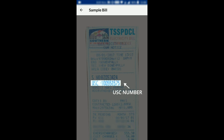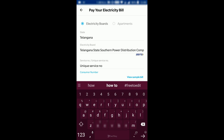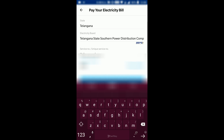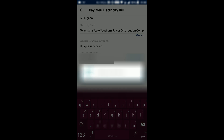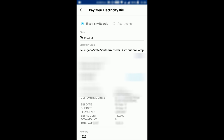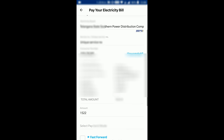Here is the USC number — here is a sample showing where you can find the USC number in your bill. So let me enter the Unique Service Number. This way I have entered the bill details or Unique Service Number, and the moment I do that, the consumer details have populated.